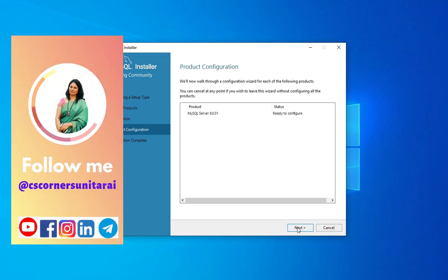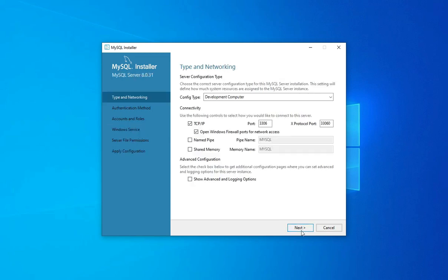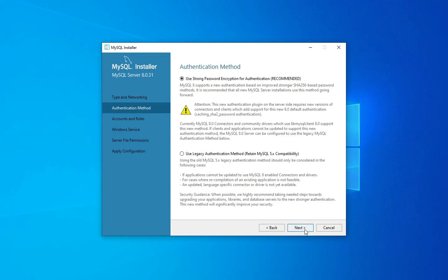Here we have to do some configuration of MySQL Server, like providing a password and creating a user. Click Next. You can see it is showing the port number — the default port for MySQL Server is 3306. If you wish to change it you can, but I am keeping the default and clicking Next.